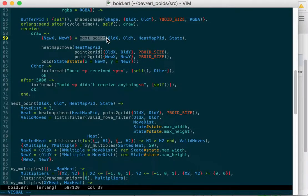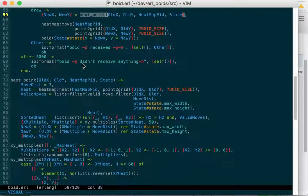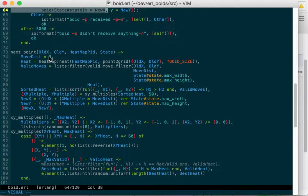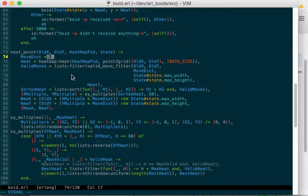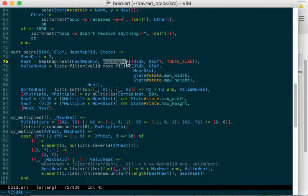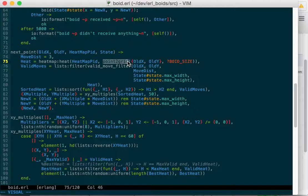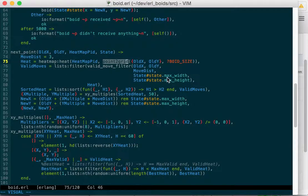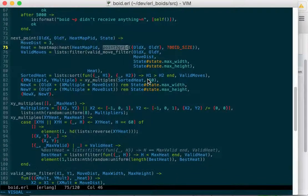So we'll have our next point function to figure out where we're going to go next, and we're going to move three pixels at a time, or maximum three up, or three on the y-axis, three on the x-axis, and then we have our heat map. We ask the heat map for how much heat is around us, and again, we use point to grid. So if we're at, say, 53x and 21y, that'll be the third cell over, or the third cell down, and the fifth cell over. So we're not trying to track heat per pixel. That would be overkill.